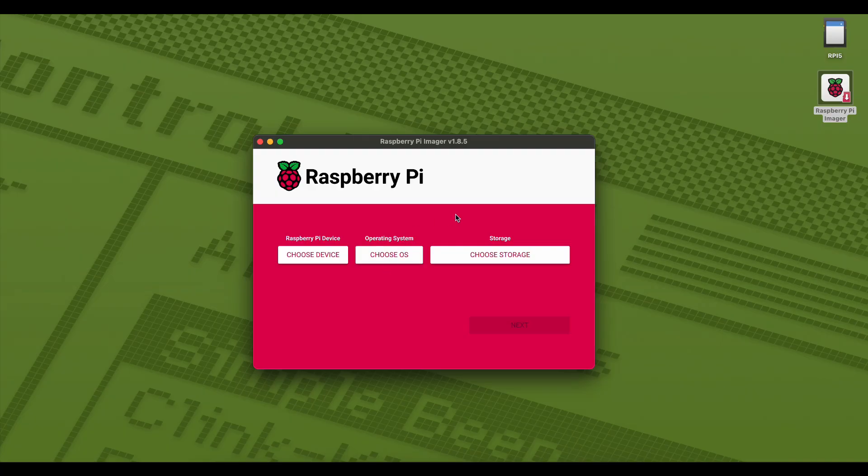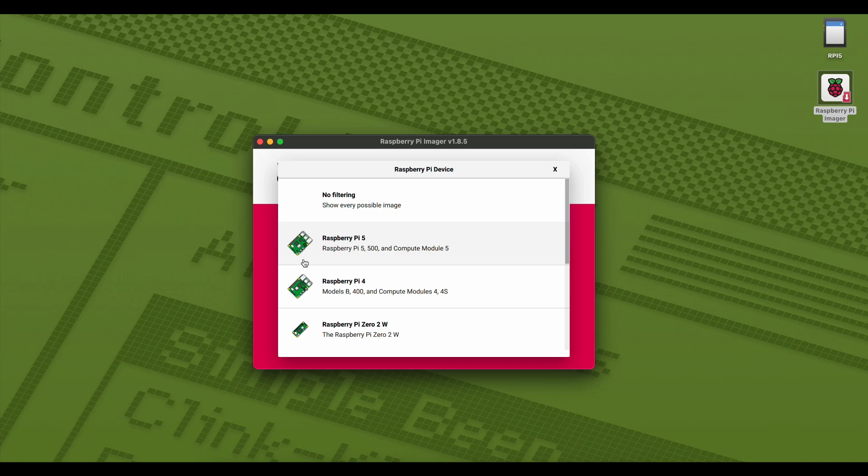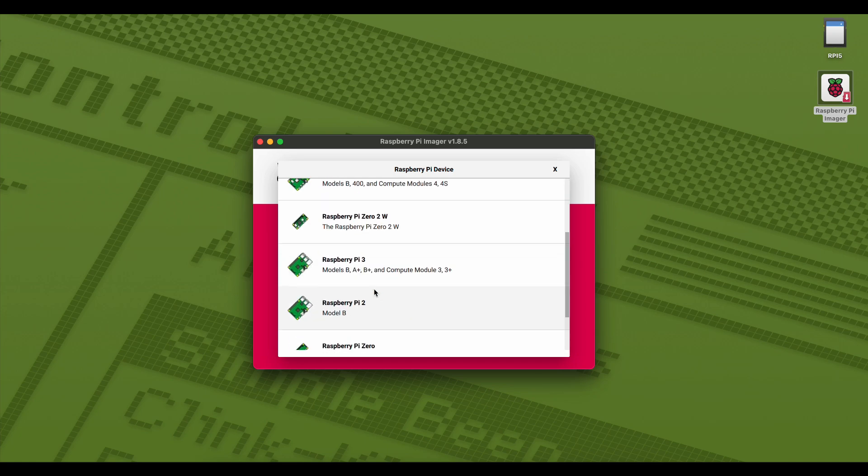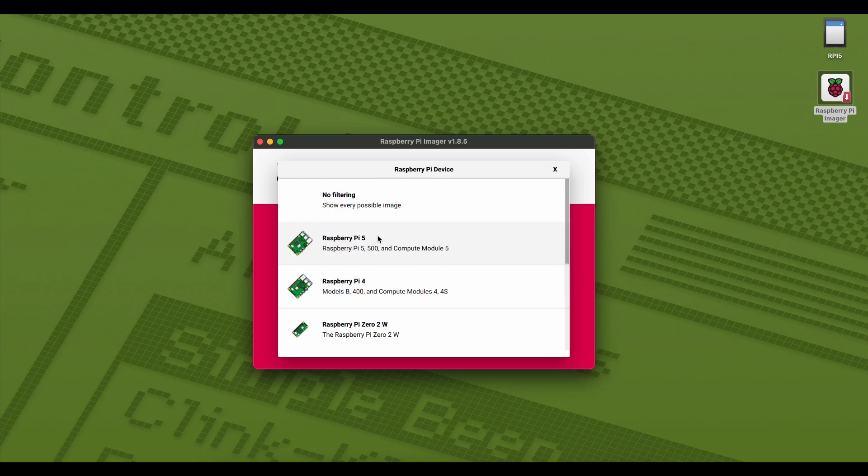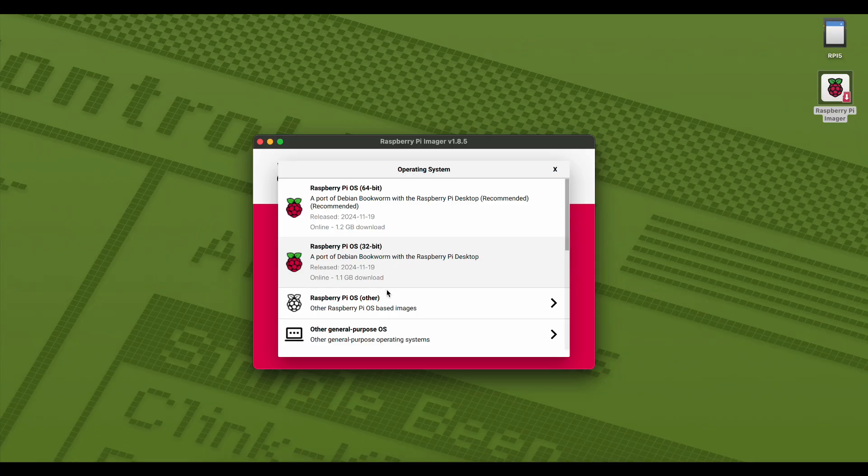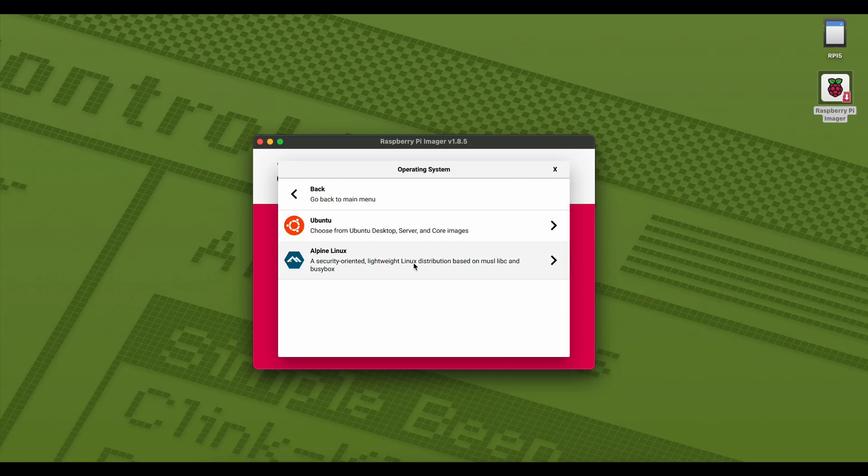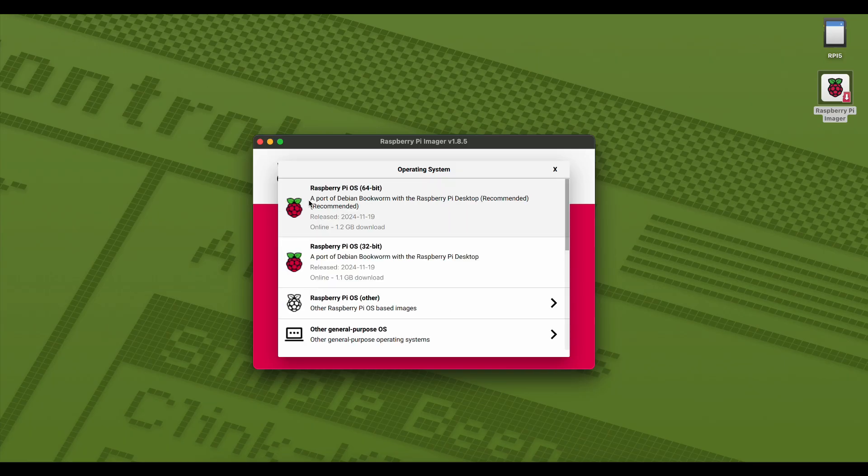You'll be presented with this simple interface where we first need to select the applicable device, so Raspberry Pi 5 in this case, and then we select the operating system. For this demonstration, I'll be installing the standard Raspberry Pi OS, which is a port of Debian, but there are other options available including Ubuntu.